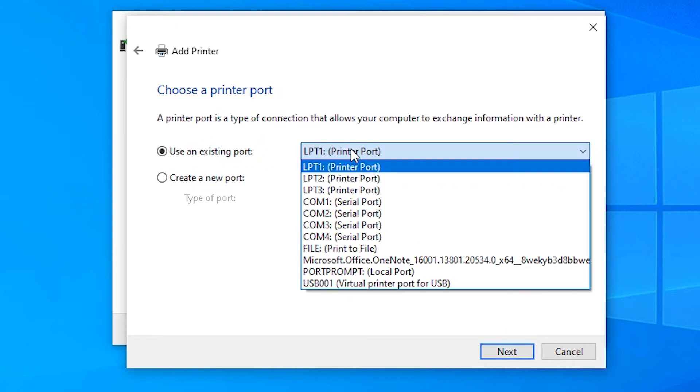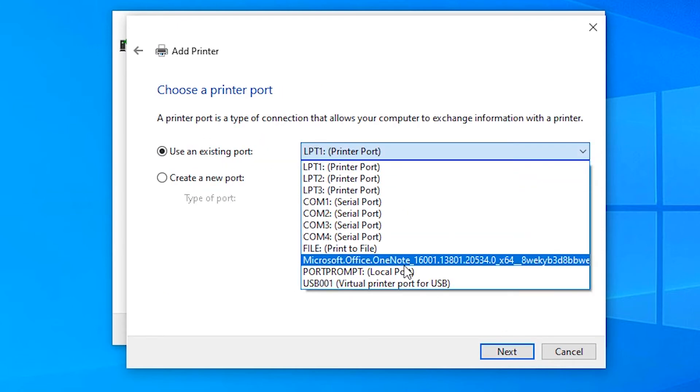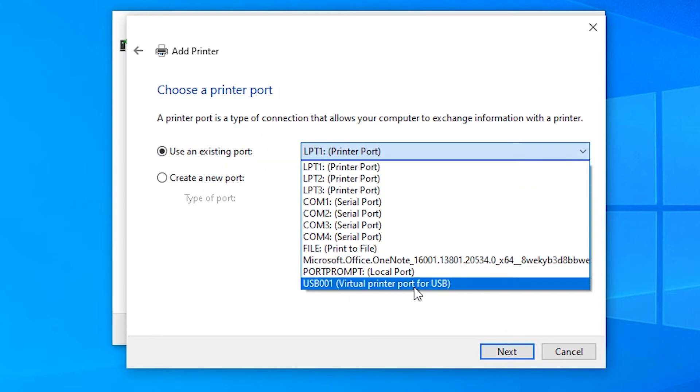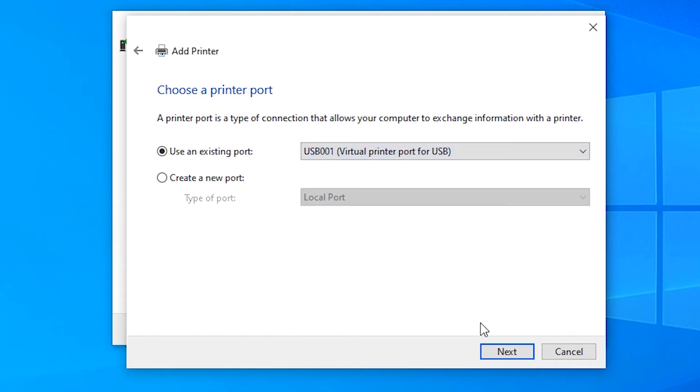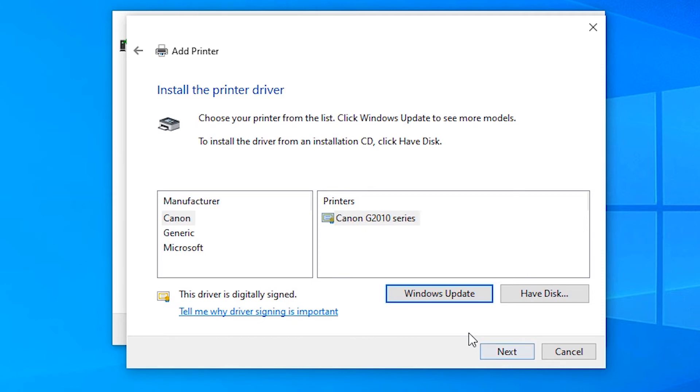Here, click on any USB port - USB001, 002, or 004. Then click Next.